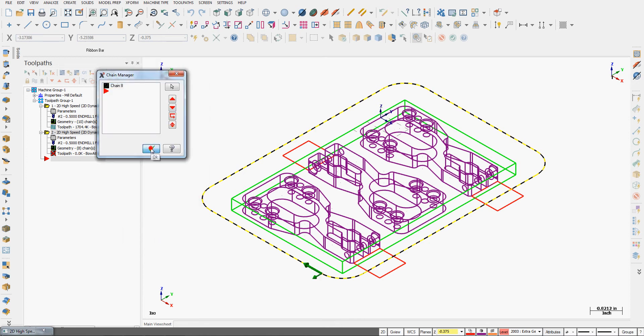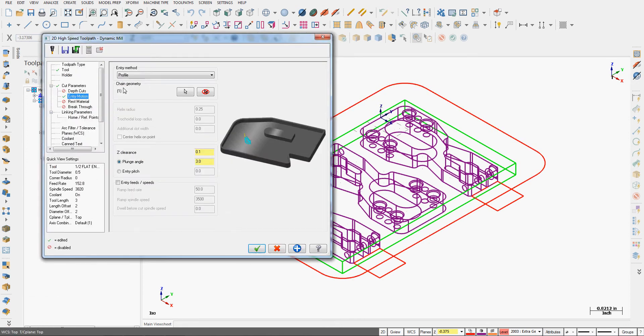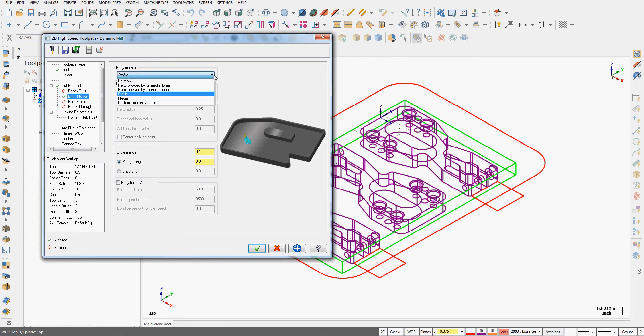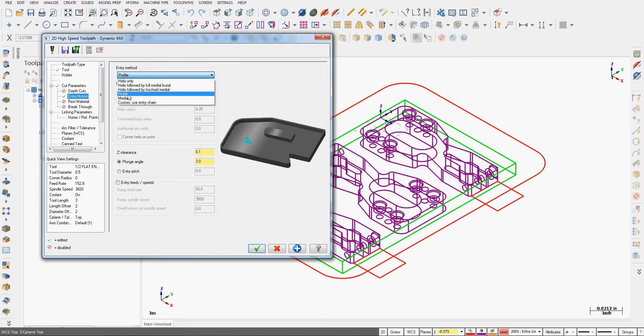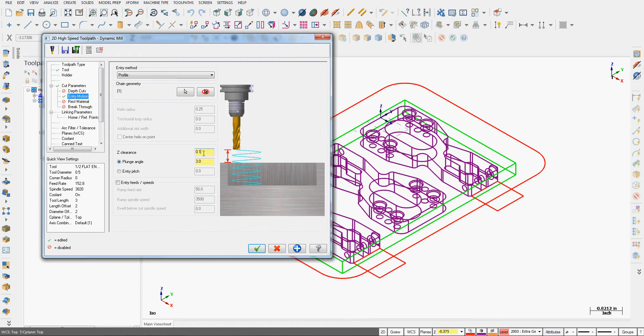I'll accept that selection, again I'll accept this. I'm back here in my window. If I don't want that I can unselect it, and now the entry method I can choose to helix in or any one of these, so I've chosen to follow the profile as it enters. It's going to start a hundredth out above the part and I've set the plunging angle to 3 degrees. The rest of this I'll just accept the defaults.